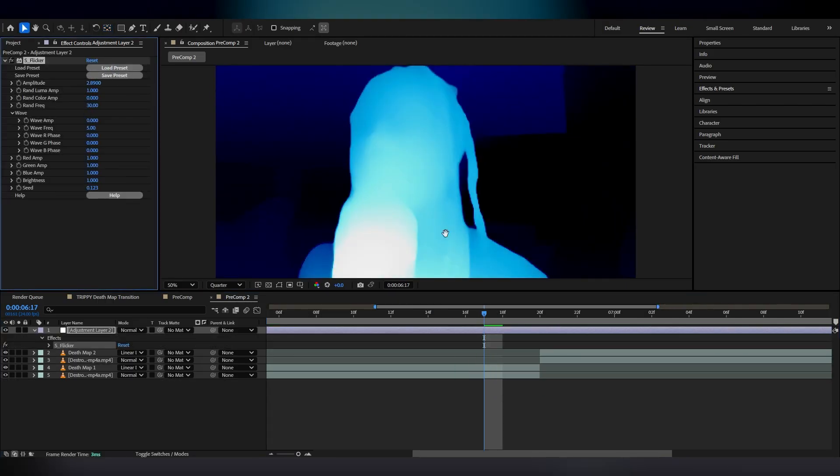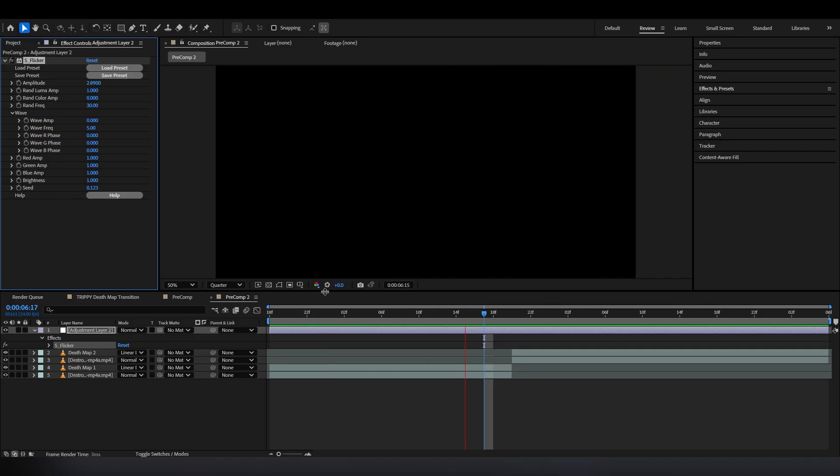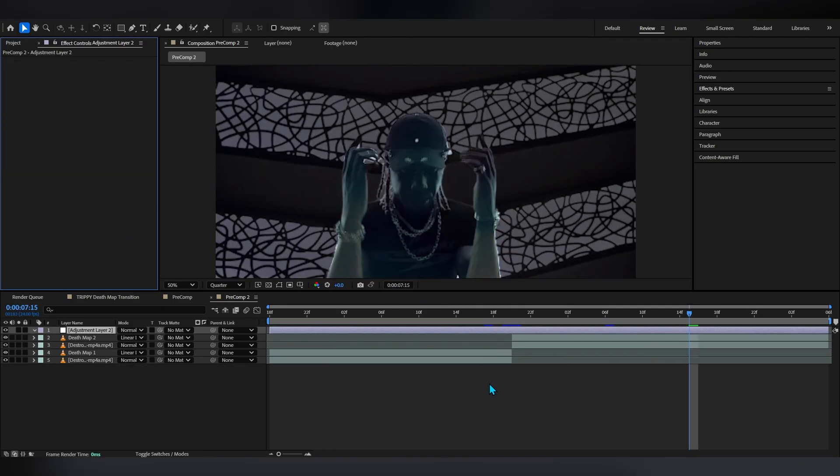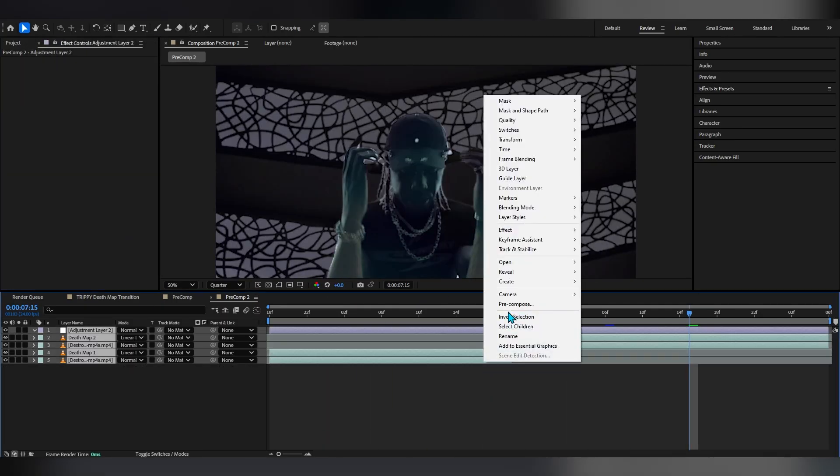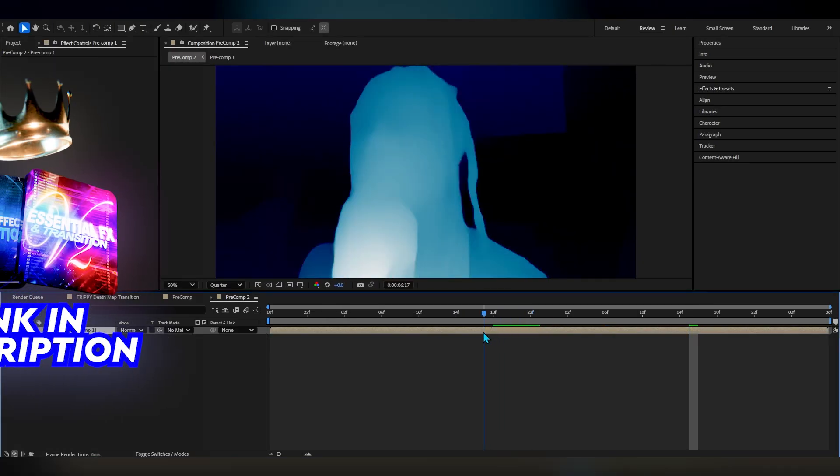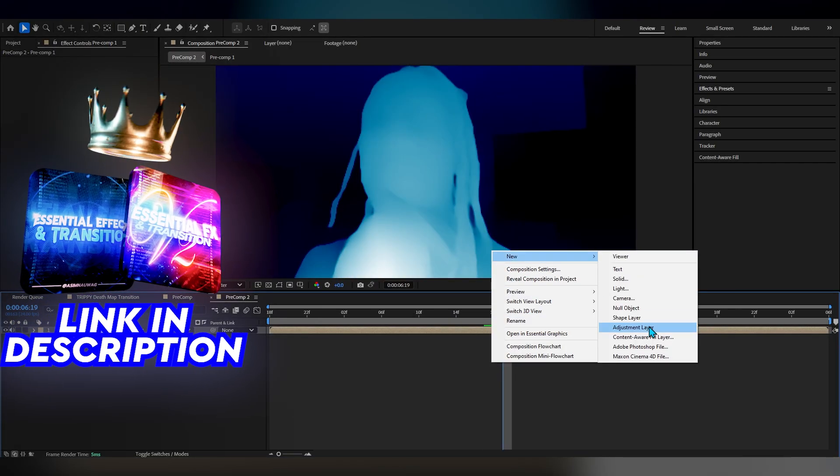Sapphire flicker and you would already get these trippy effects. But for me what I'm gonna do is pre-comp all of these into a single layer.